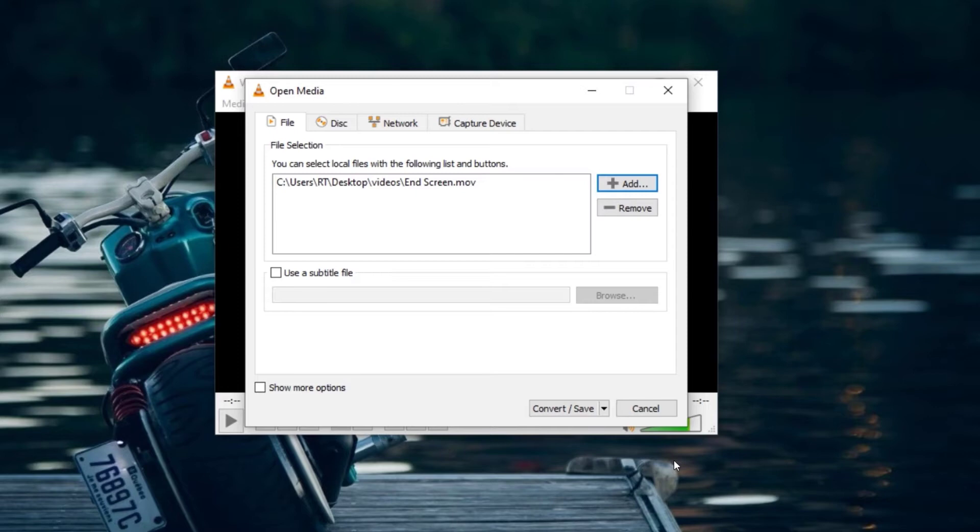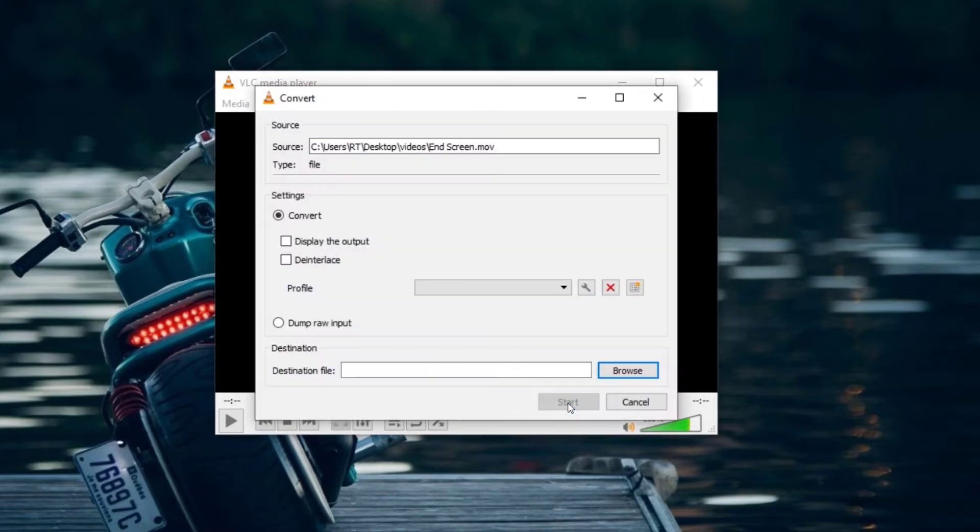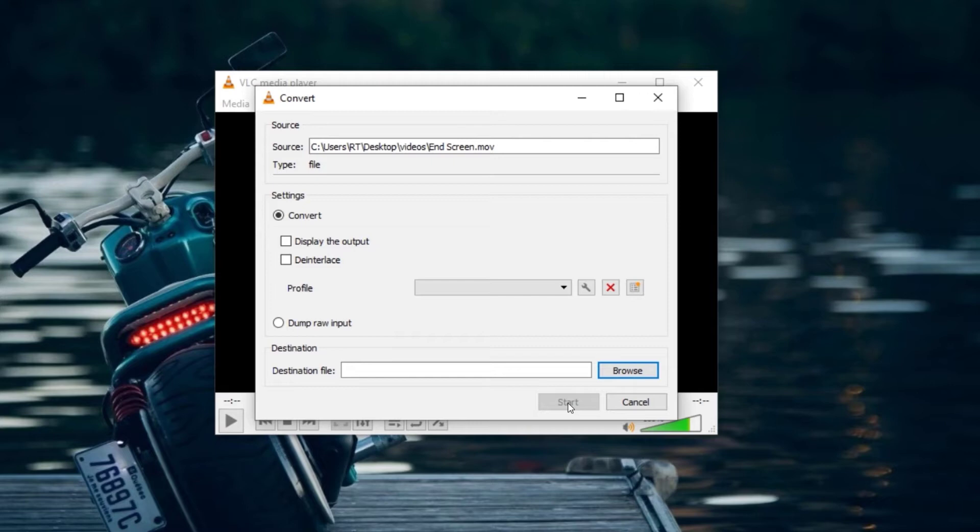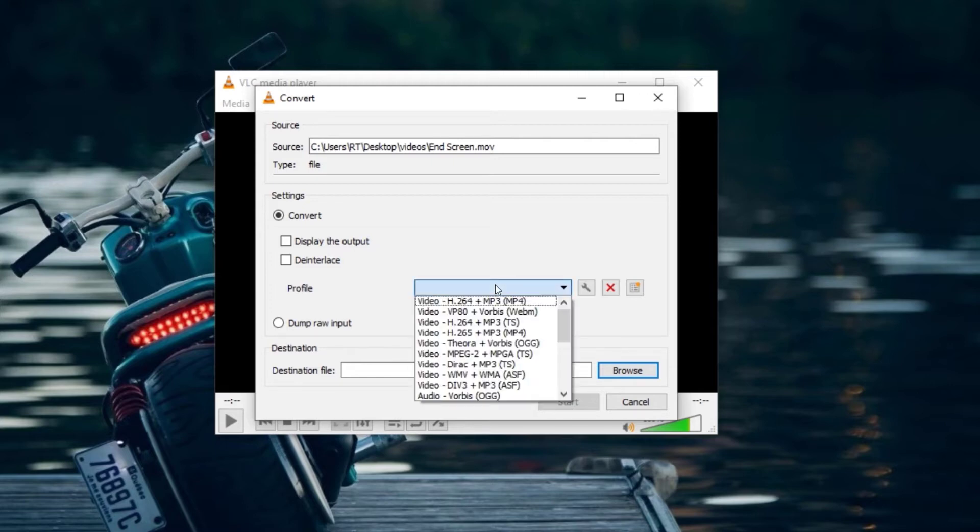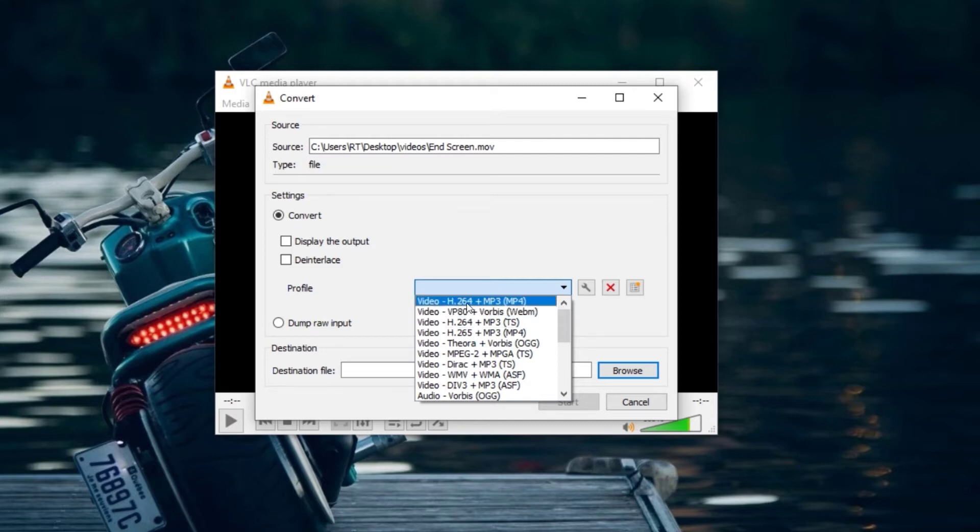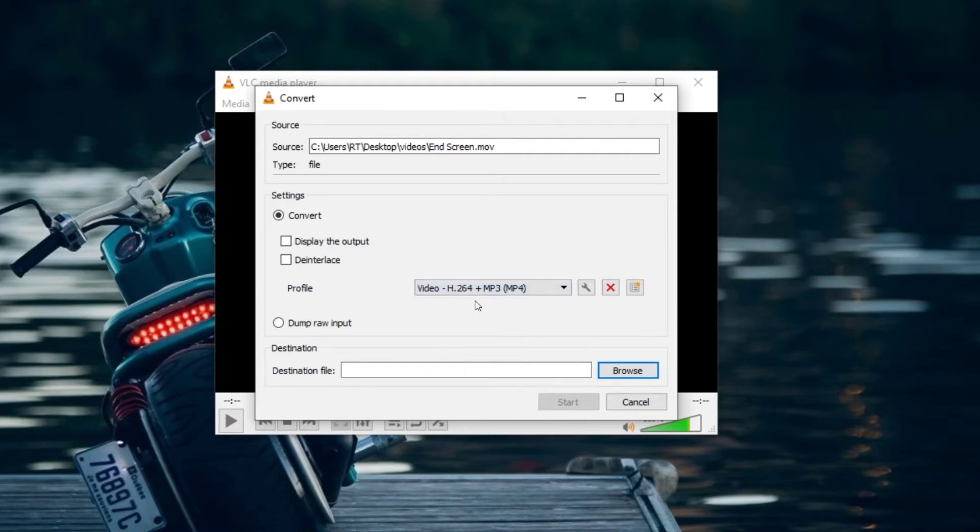After adding your file, click on Convert or Save. This will open a new window where you can select the target format and the destination folder. To convert your videos, click on the drop-down next to Profile and select your preferred target format. For MP4 conversions, I mostly select H.264 plus MP3 format.